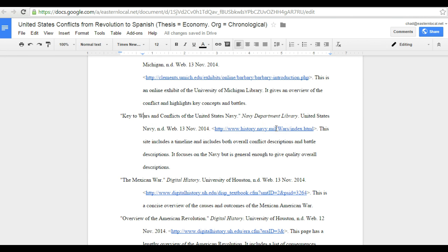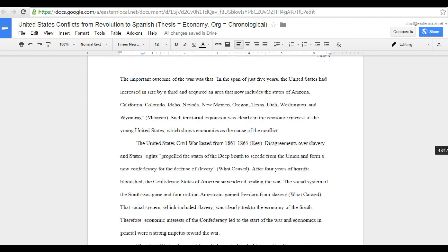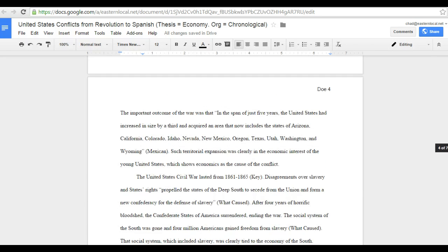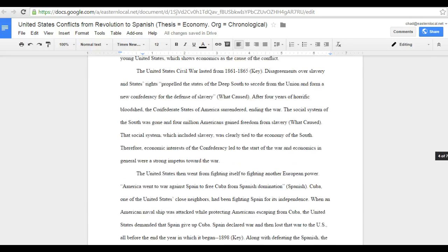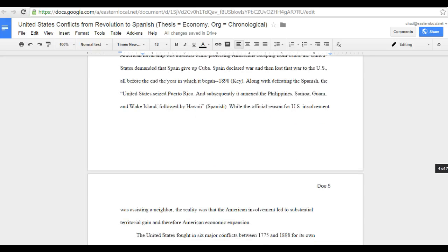I could then follow this link and look up the information. Let's go back to the paper again and look at another. Here we have Spanish—let's use this one, it's an actual quote.